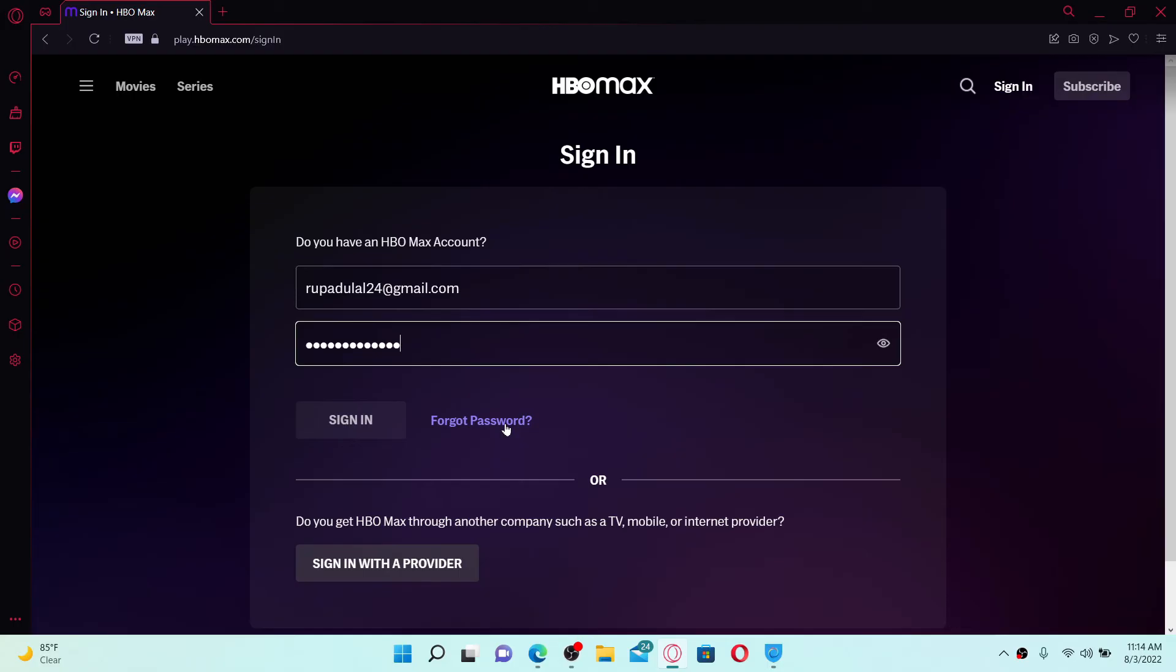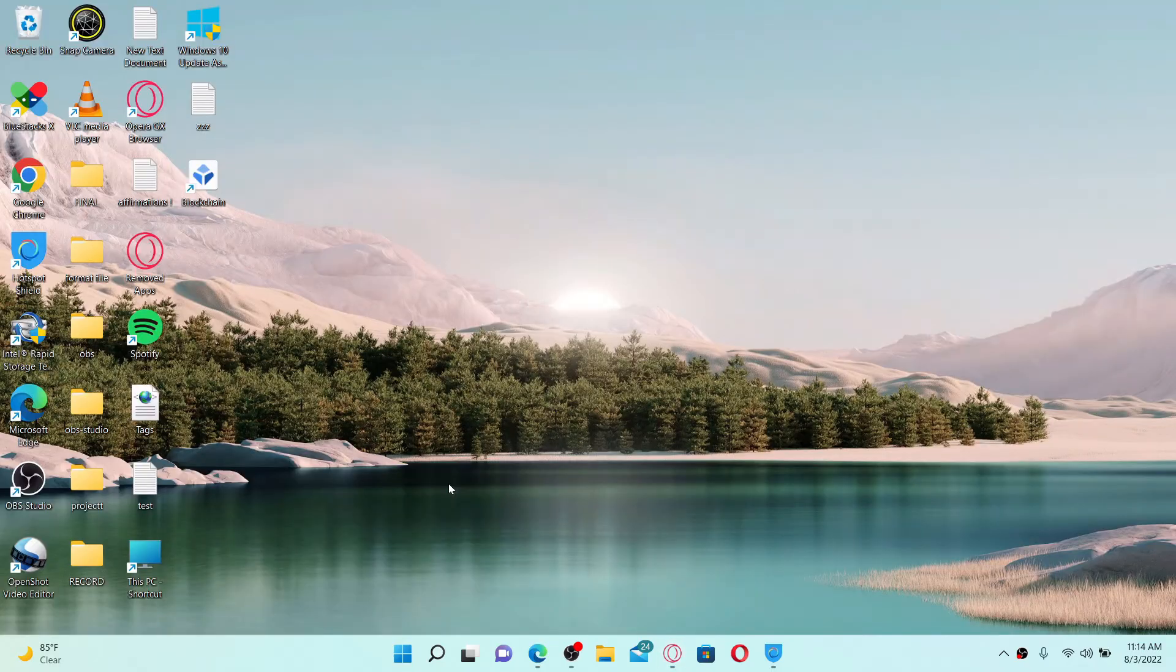After typing in your credentials, click the sign in button and you'll be able to get access to your HBO Max account online. Quick and easy, that is how it can be done.